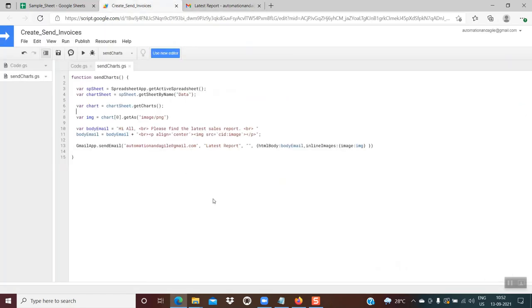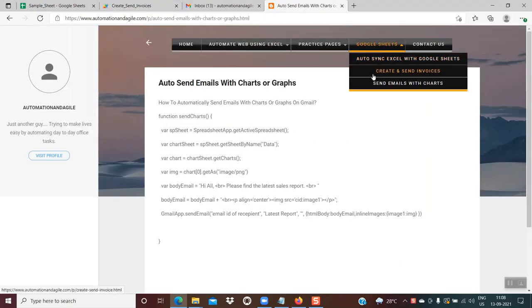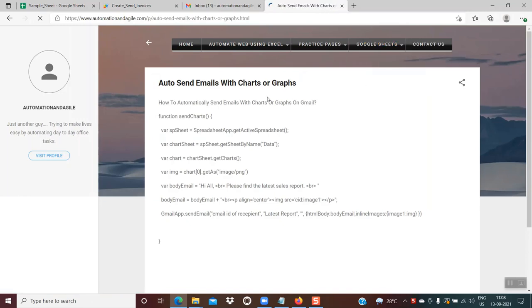Very small and simple code but very effective — it could save a lot of your time. Do not worry about the syntaxes; this entire code is available on my blog under 'Google Sheets: Send Emails with Charts'. Here is the entire code, simple but very effective. I hope you found this tutorial helpful. If you like my tutorials, please subscribe to my channel so you stay updated with the latest videos. Thanks for joining — I will see you soon!